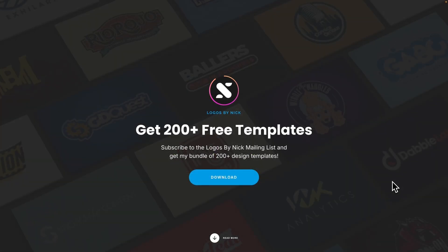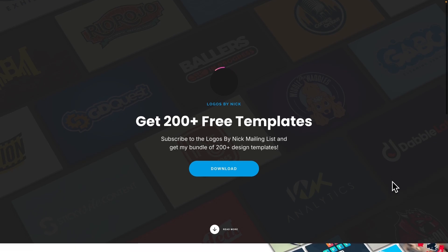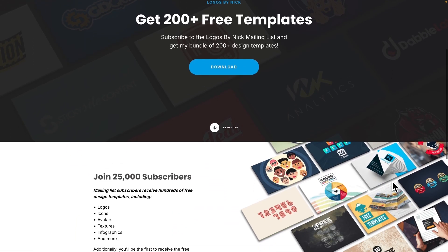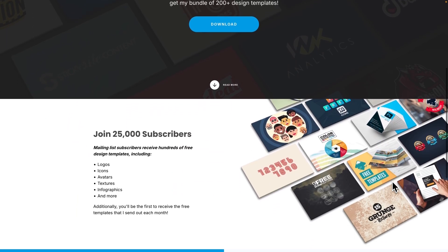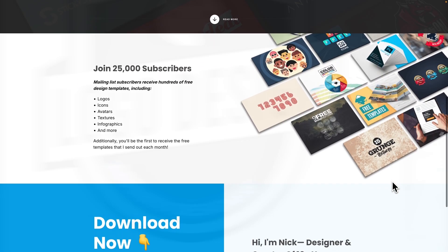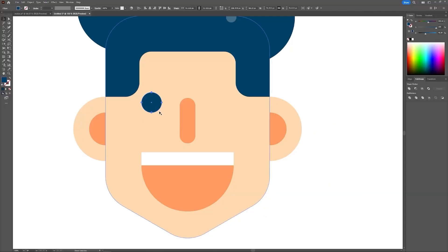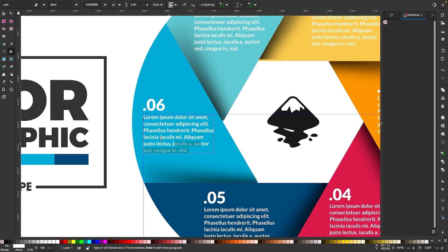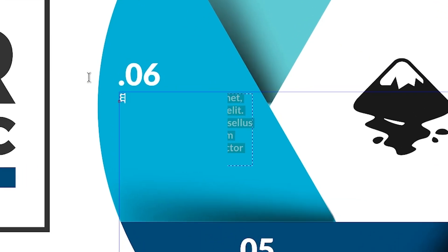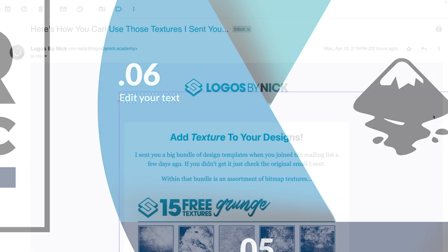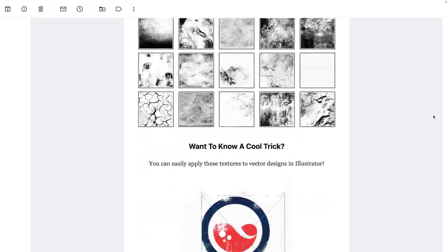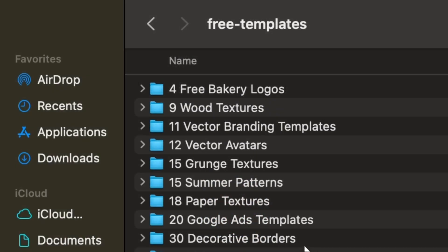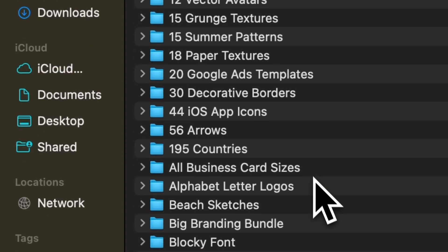The point of today's video, though, is to share my own collection of free design templates with you. Over the years, I've accumulated hundreds of vector designs, icon packs, pattern swatches, logo templates, and so on. And I've packaged them all up into a single zip folder that you can download for free.